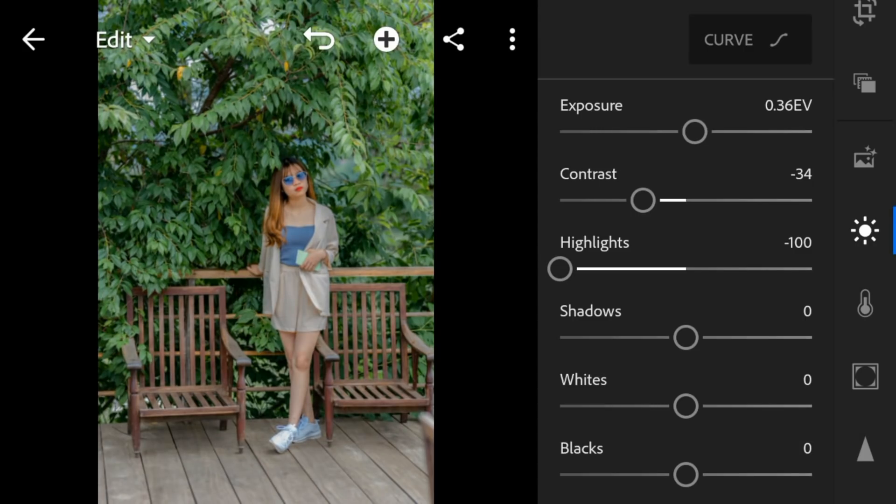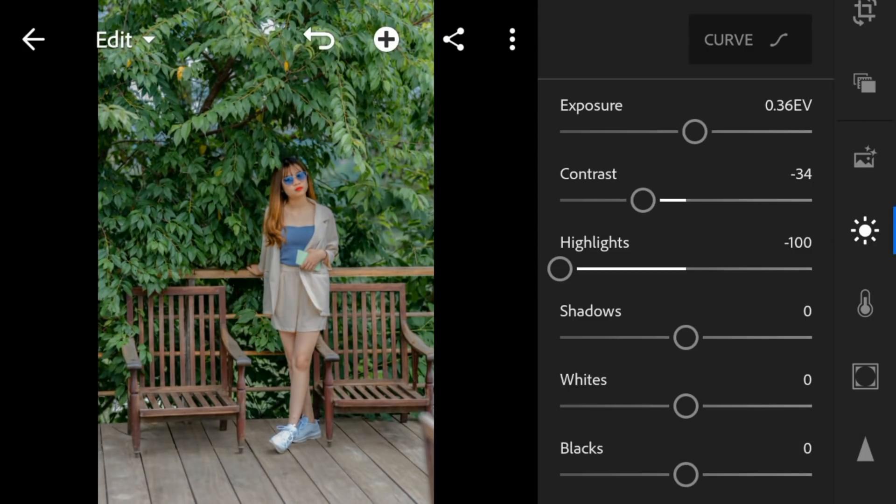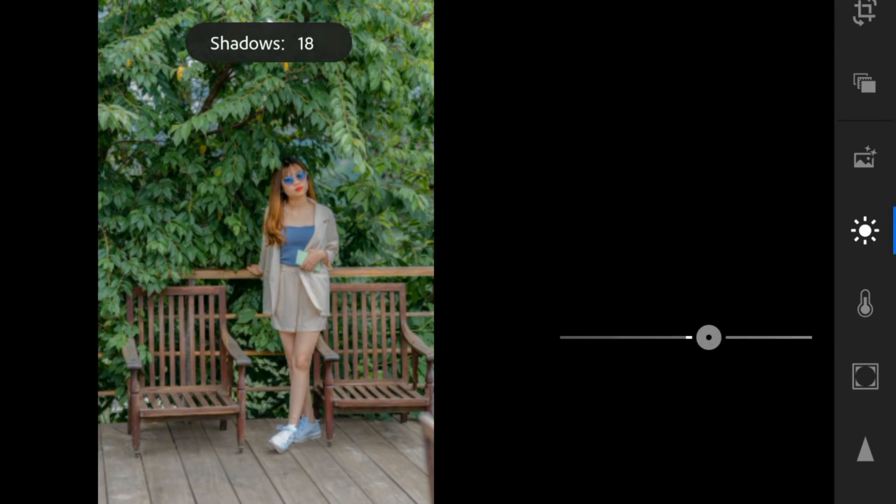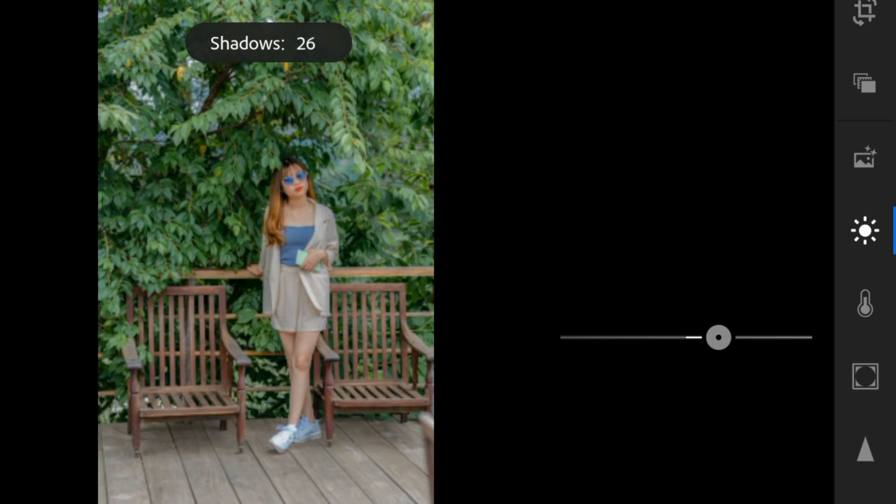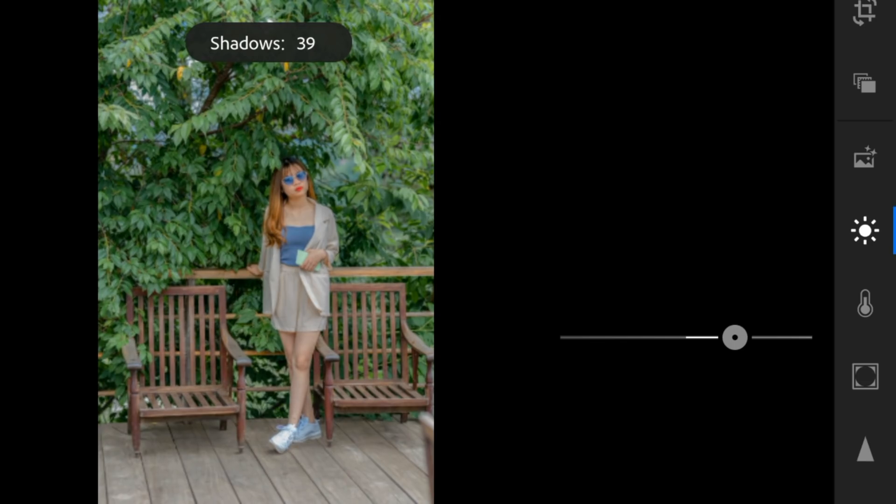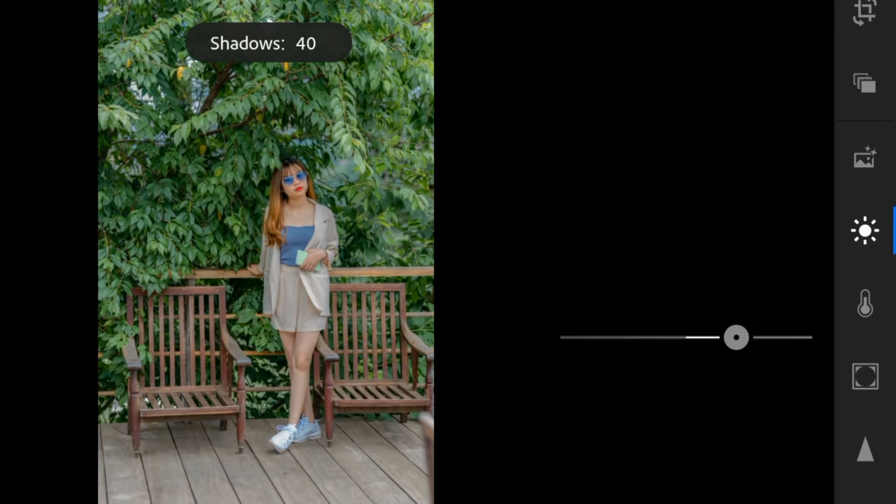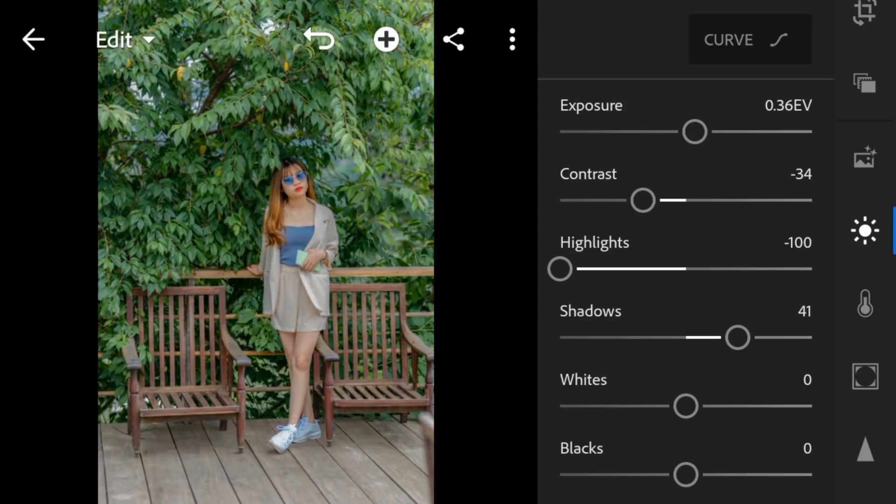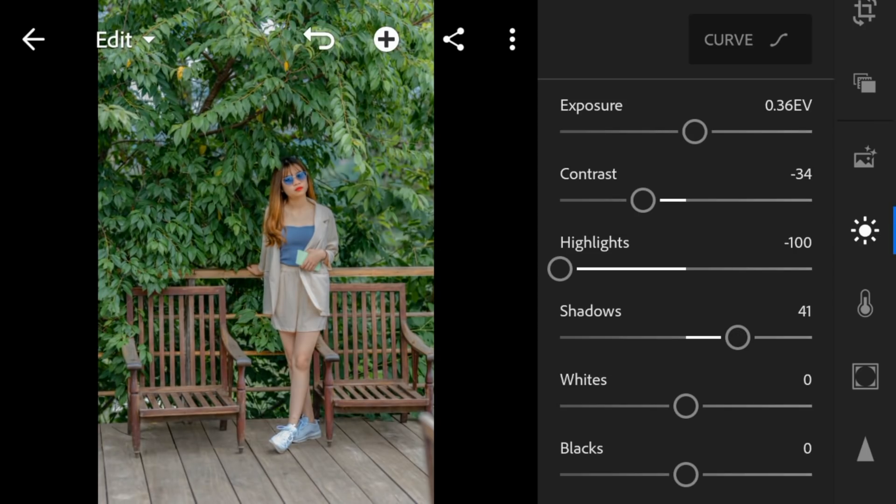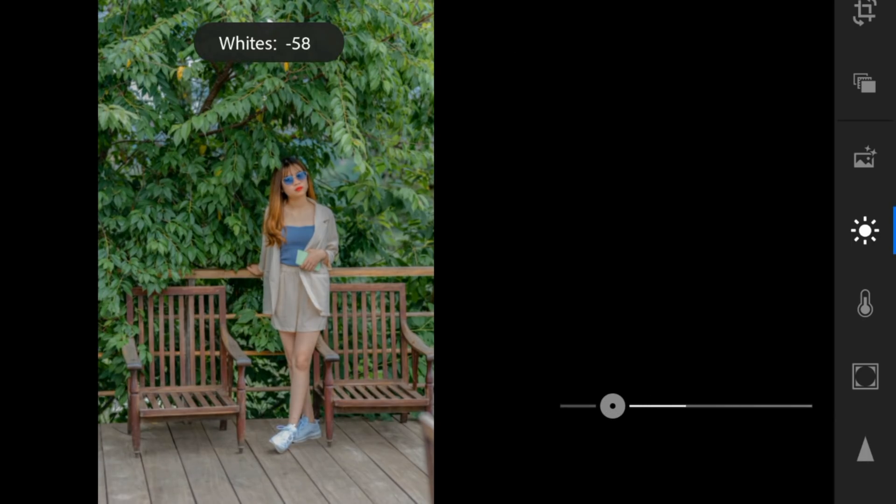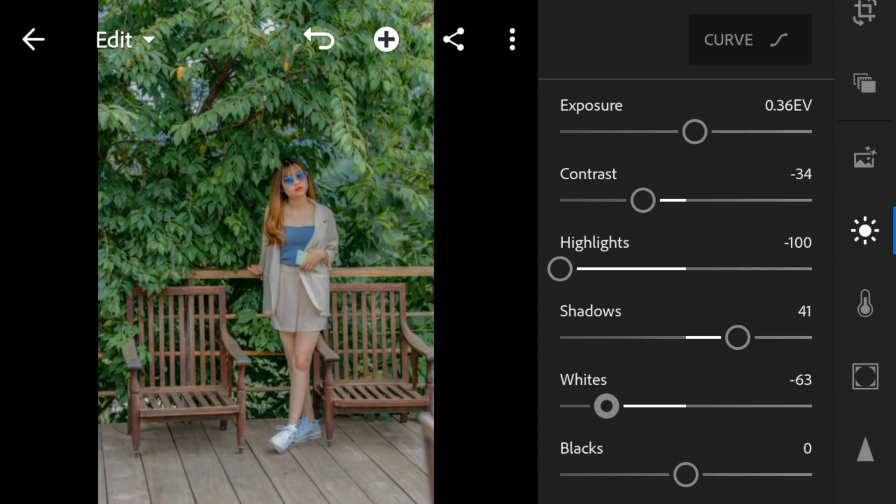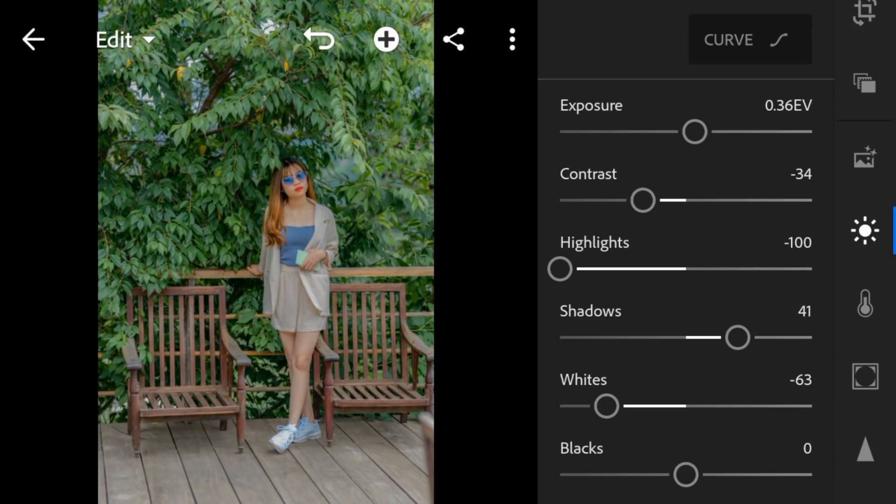Shadows to 41, whites to minus 63, and blacks to 24.